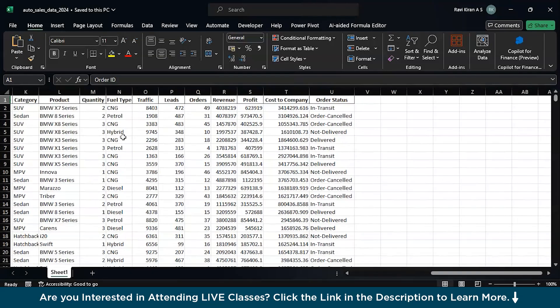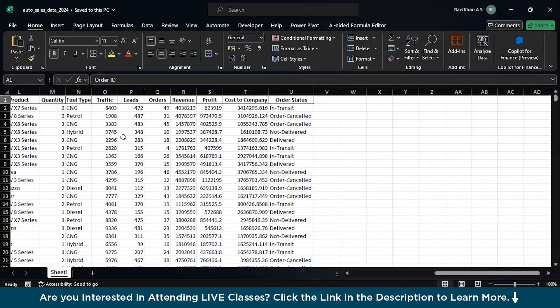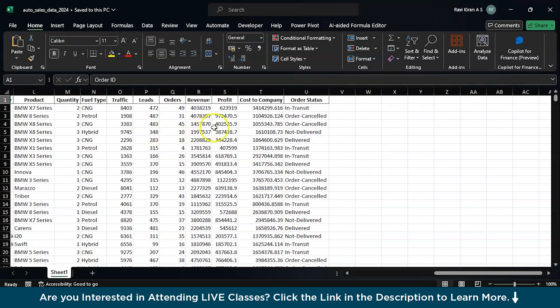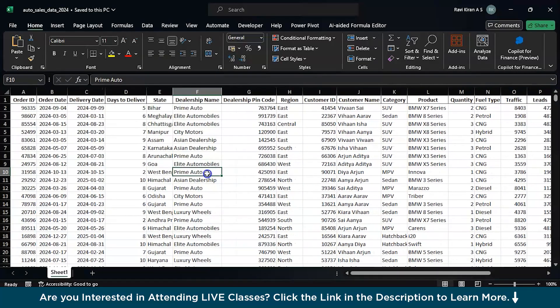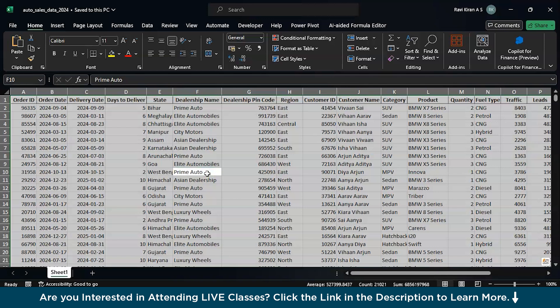We also have leads, revenue, profit, and cost to company — everything. This is the cleaned data that we have today for our data analysis.